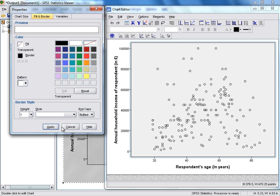you'll have the option to change the colour or remove the colour altogether. If we select No Fill, you see that we go from having the grey background to having a clear background.